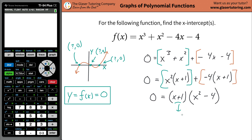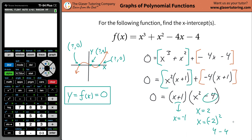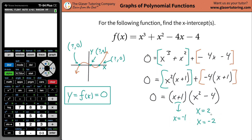What does x have to be for (x plus 1) to become zero? Negative one — x equals negative one. What does x have to be for (x squared minus 4) to go to zero? x equals two. But x could also equal negative two, which you might have missed. If x is negative two and you square it, that's positive four, and positive four minus four is zero. So you really have two values from that second factor.